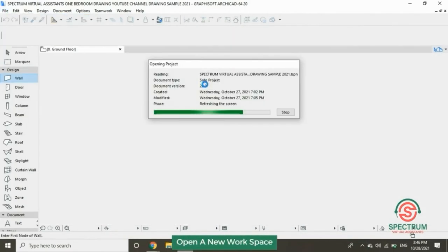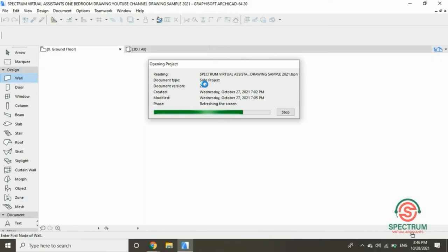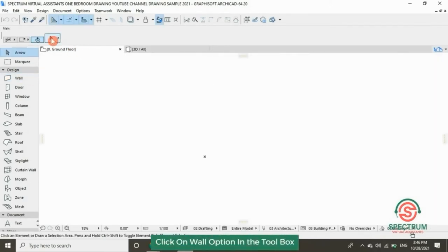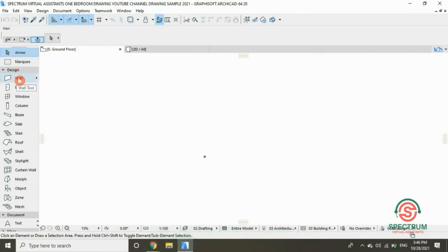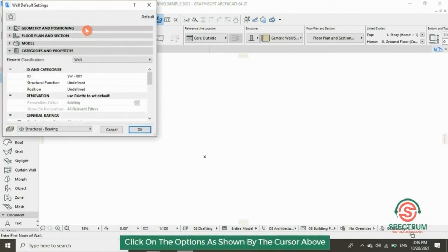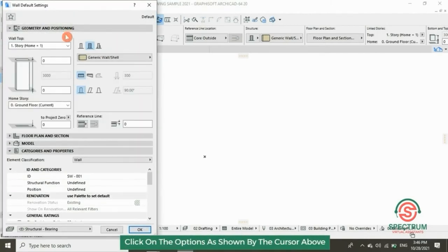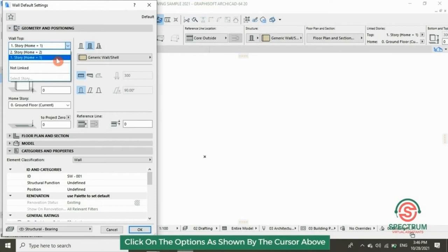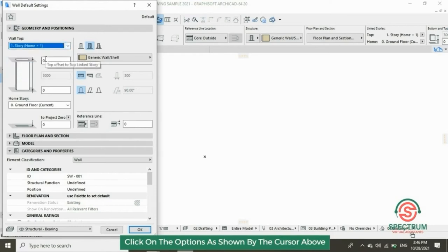Let's begin with opening up a new workspace. Under Design in the toolbox, select the Wall tool. When you click on it, this will appear. Let's begin with setting up the geometry and position of our wall. Click on the options as shown.